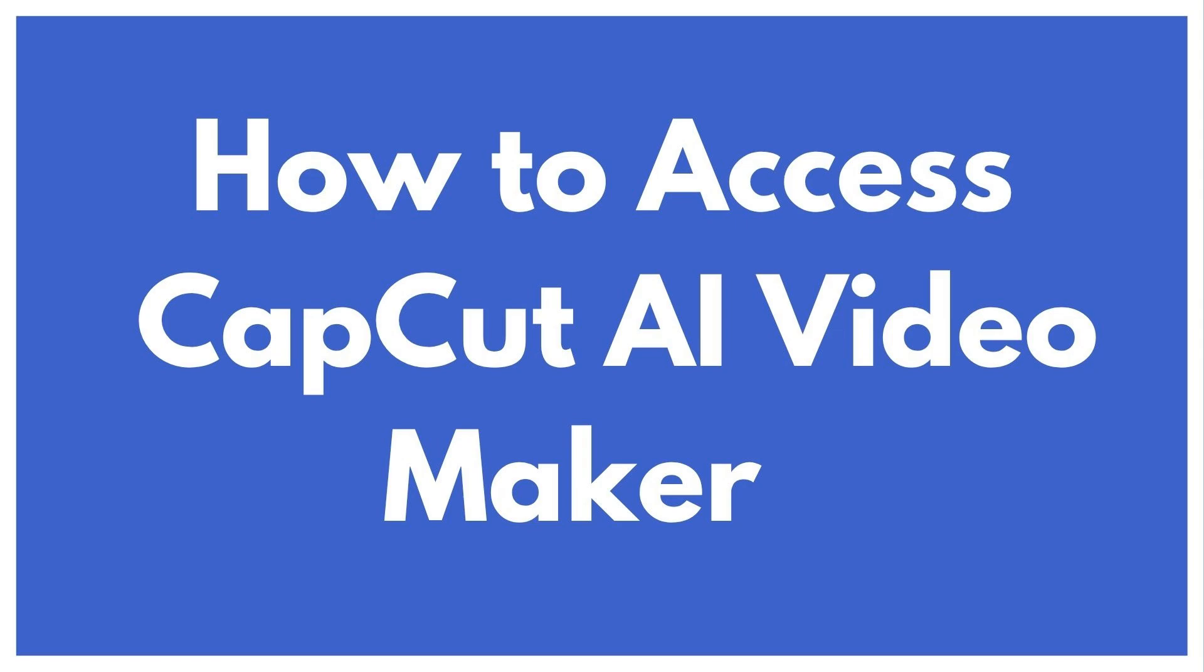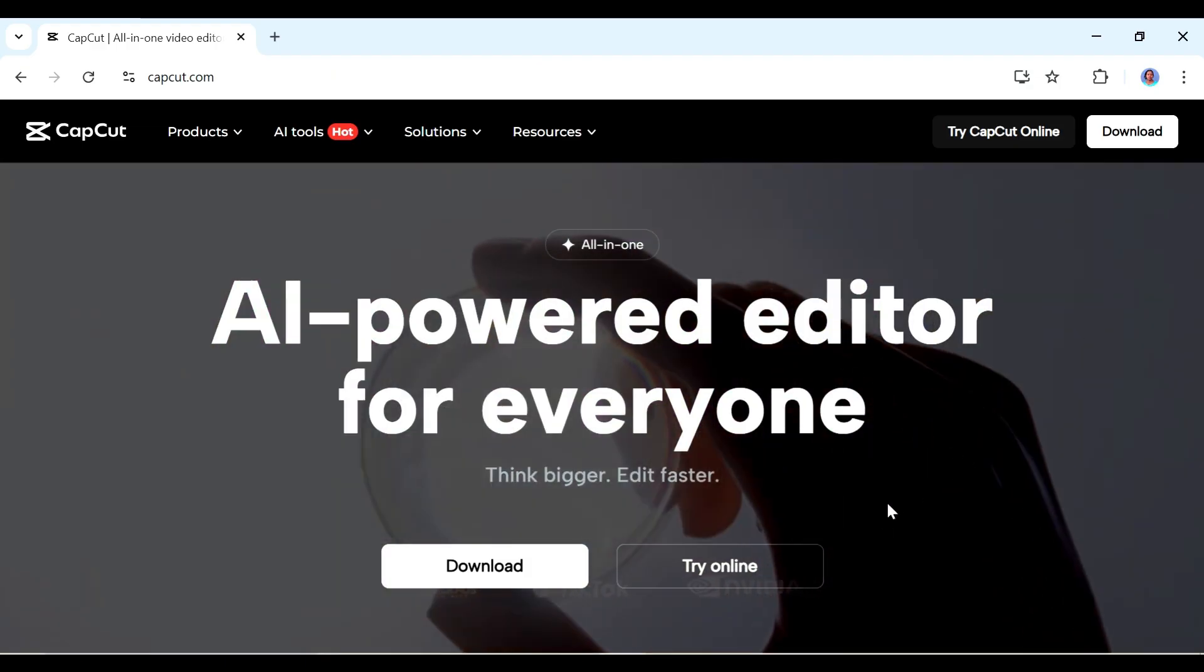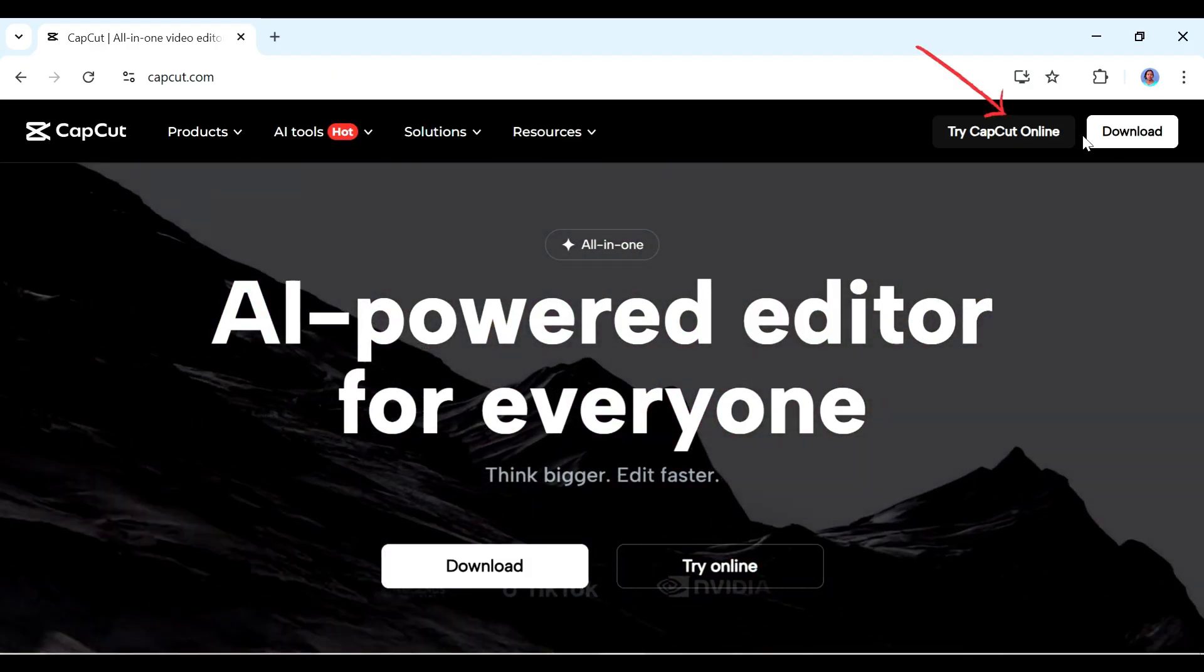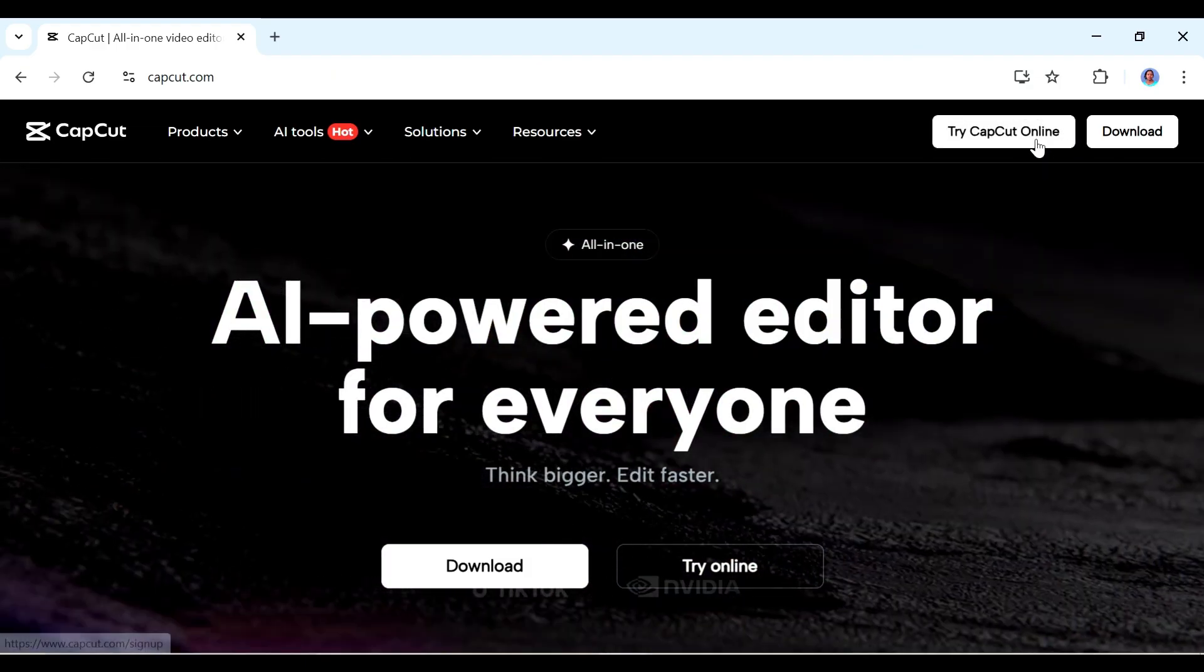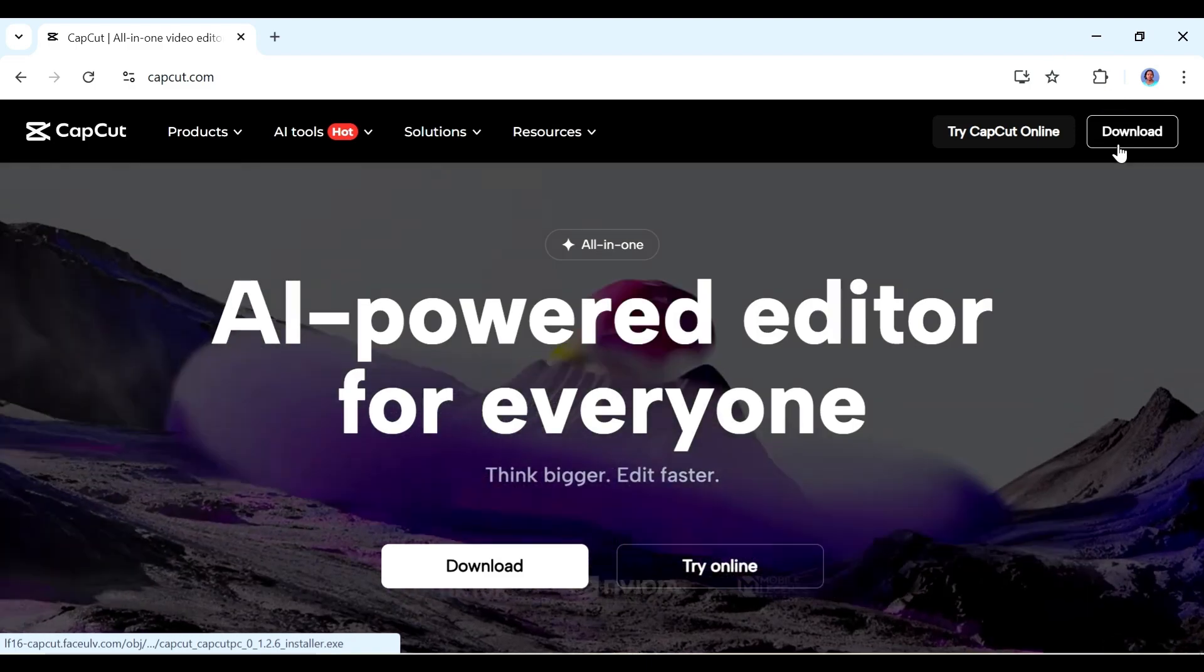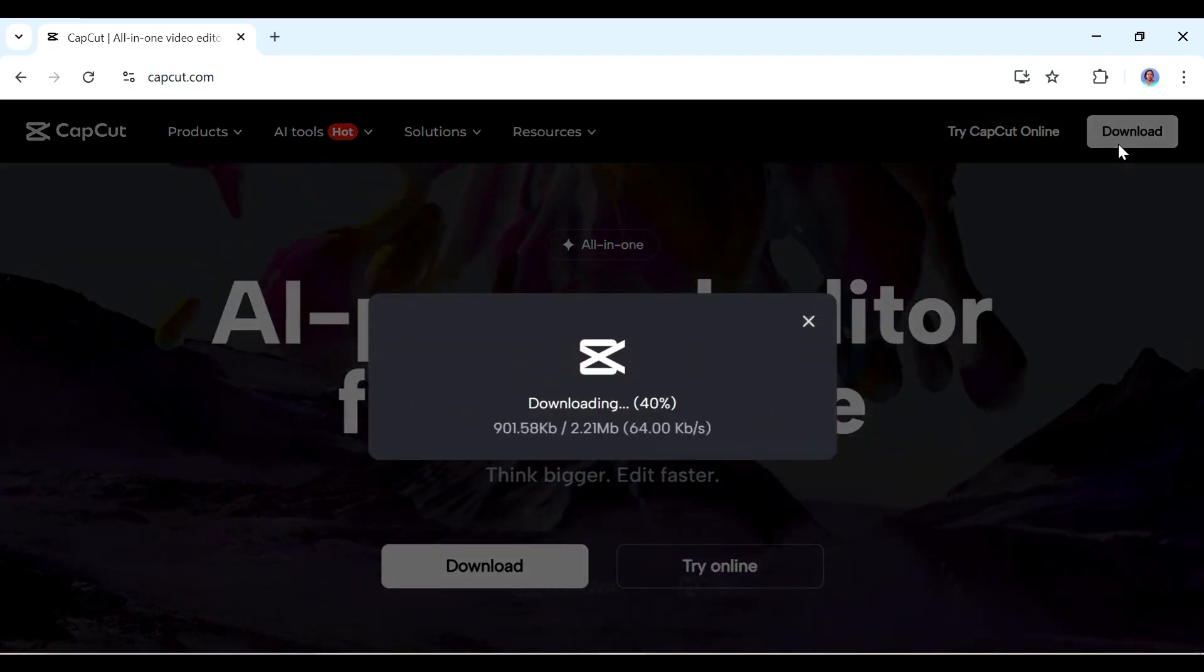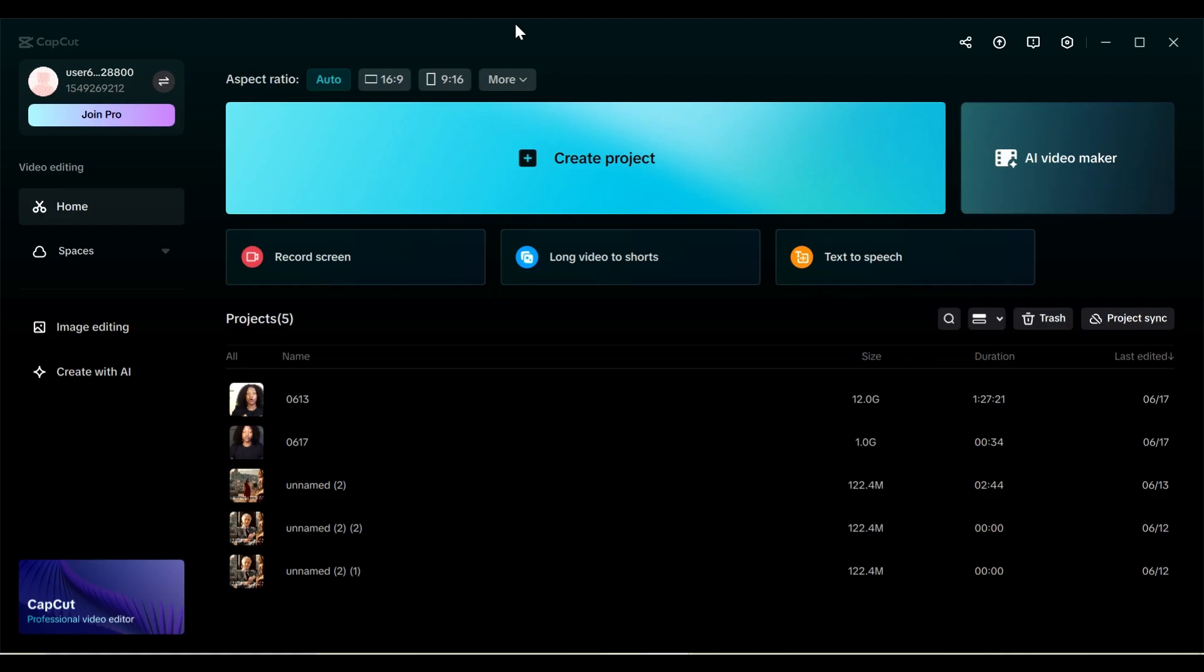So first things first, we're going to address how to access it. You can access CapCut online from their website, or you can download it as a desktop version, which is what I prefer to use. So once you've downloaded it and you've signed in, we're going to go to where it says AI video maker here.